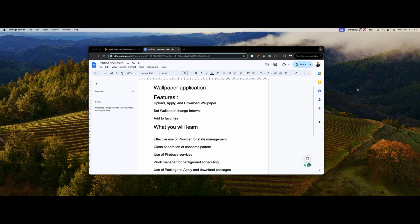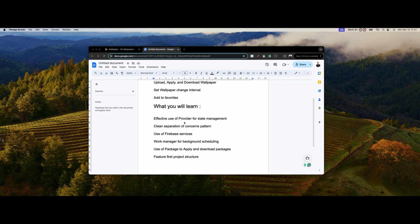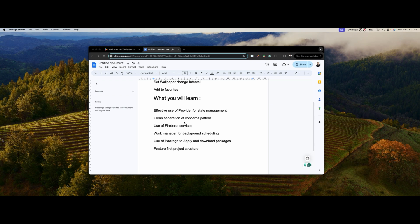You'll be able to add to favorites, download your wallpaper, add to favorites, delete from favorites, and view your favorite items. All this is going to be done with Firebase. Now let's look at what you're going to learn in this tutorial.